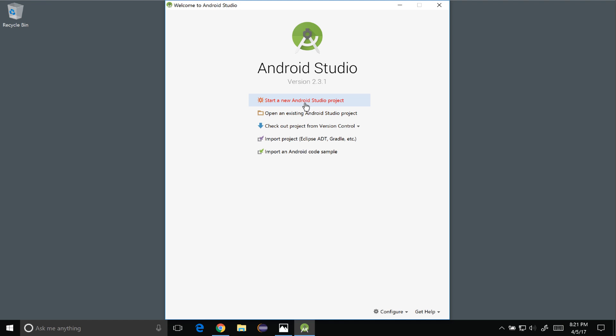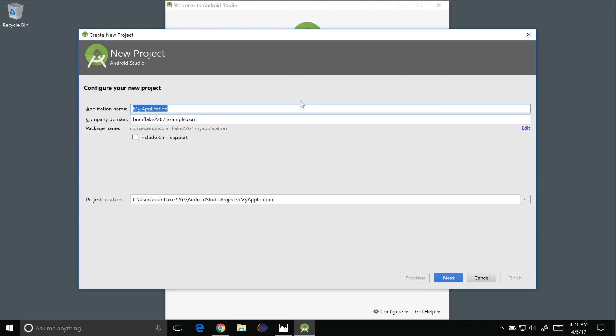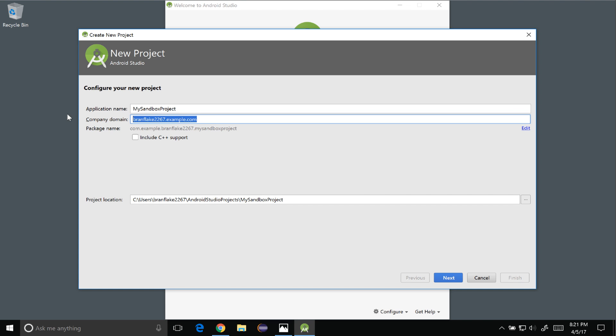Okay so I'm all ready to go. I'm going to create a default project so I can get at the AVD manager. So I'm going to say my sandbox project. Something simple.